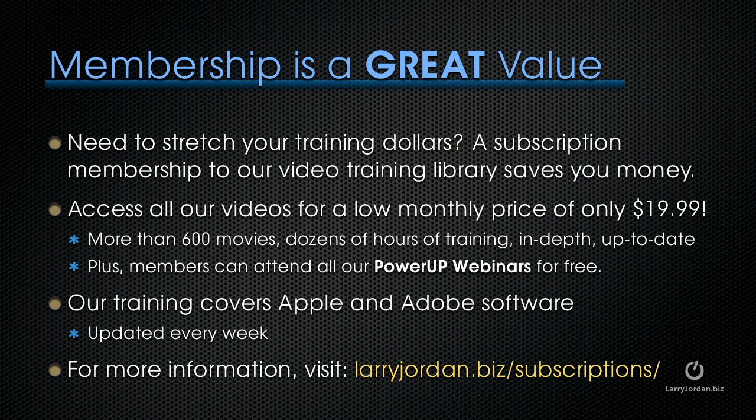If you need to stretch your training dollars, a subscription membership to our video training library saves you money. You can access all our videos for one low monthly price of only $19.99. You get access to more than 600 movies, dozens of hours of training all in depth and up to date. Plus members can attend any of our Power Up webinars for free. Our training covers Apple and Adobe software. We update it every week and for more information visit larryjordan.biz/subscriptions.